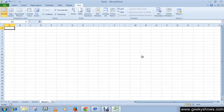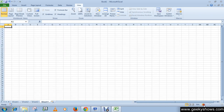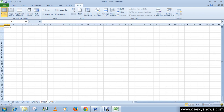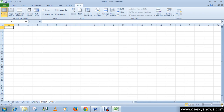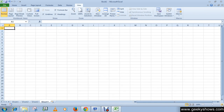Today we will learn about zoom in and zoom out. Locate the zoom bar in the bottom right corner. You can click here to zoom out, or click on the plus button to zoom in.